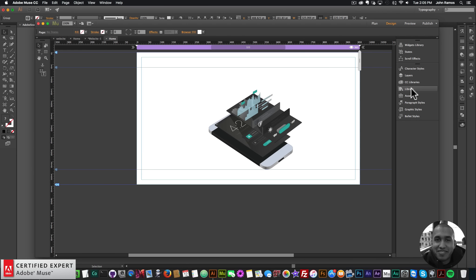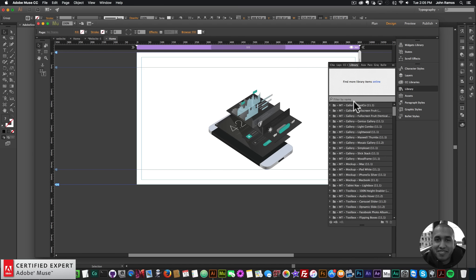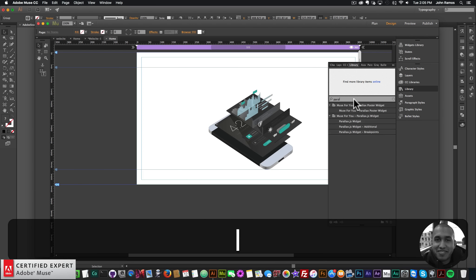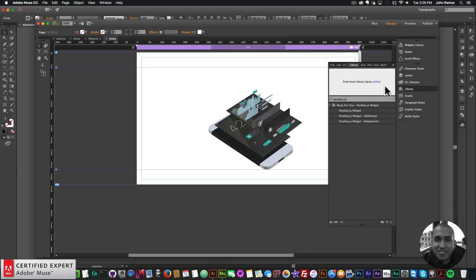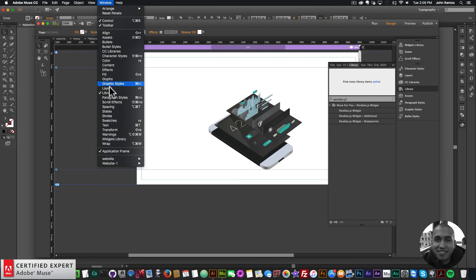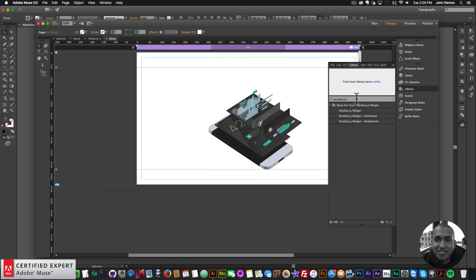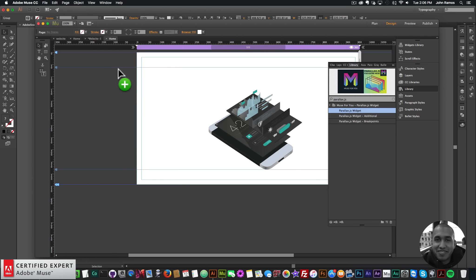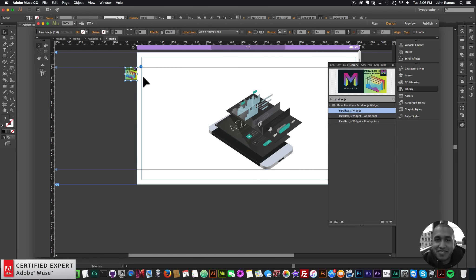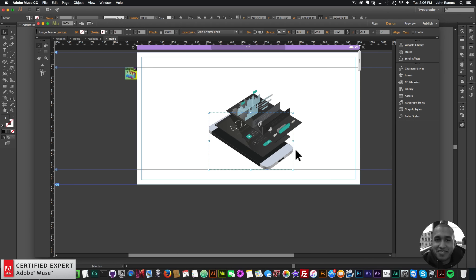Now I'll bring in the Parallax.js widget. I'll go to my library panel and type in parallax.js. If you don't see your library panel, you can go to Window and click on Library. I'll bring in my Parallax.js widget. I want to assign the graphic style names layer one, layer two, and layer three to these different elements.